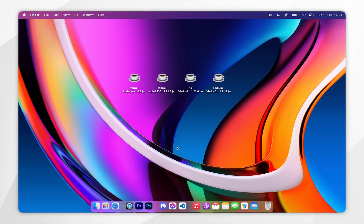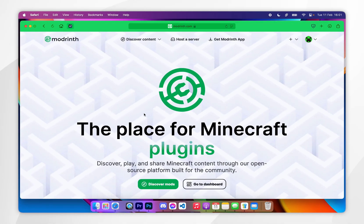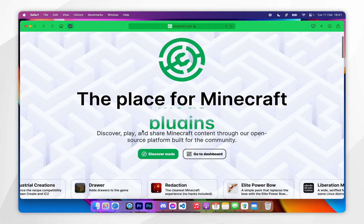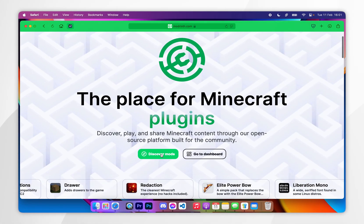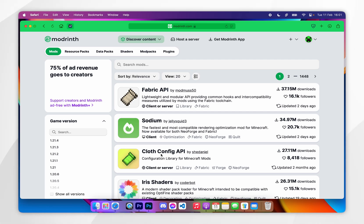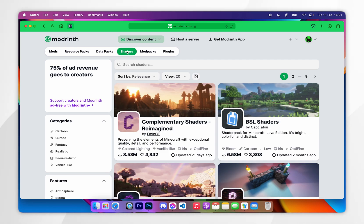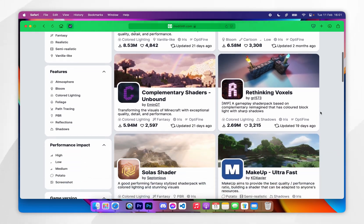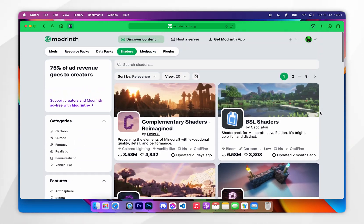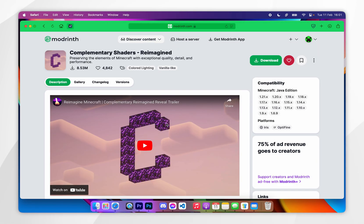The final thing we need to download are the shaders themselves. Open your web browser and go to Modrinth. Click on Discover Mods and then at the very top choose the Shaders tab. You can select any of the shaders you want to download — for this example I'm going to download the Complementary Shaders. Once selected, click on the Versions tab.